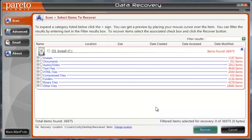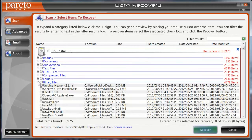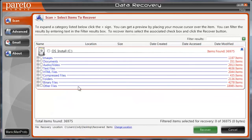All right, so that took a few minutes to find the items to potentially recover, and it's actually pretty impressive. I was looking through, and some of these files are from right when I first got my computer that I could potentially recover. So it really does cover pretty much everything.